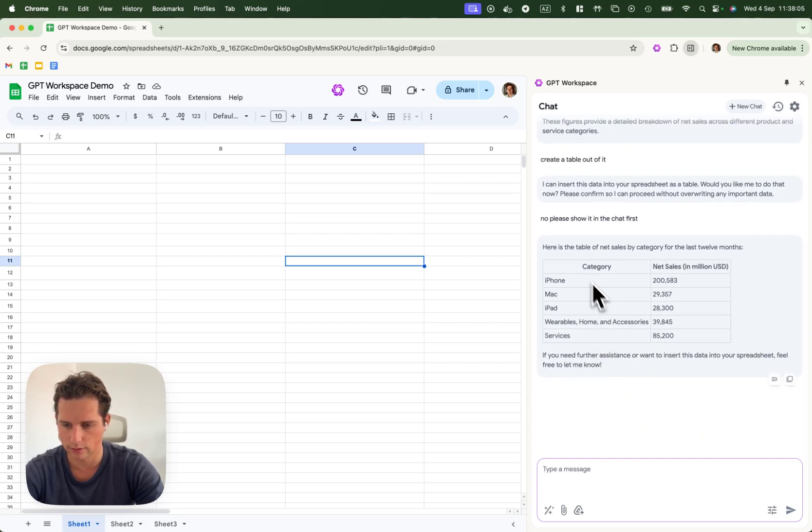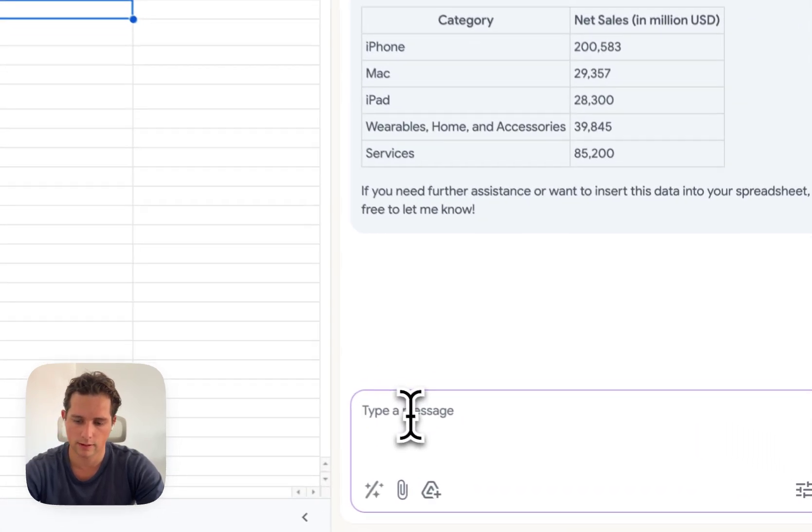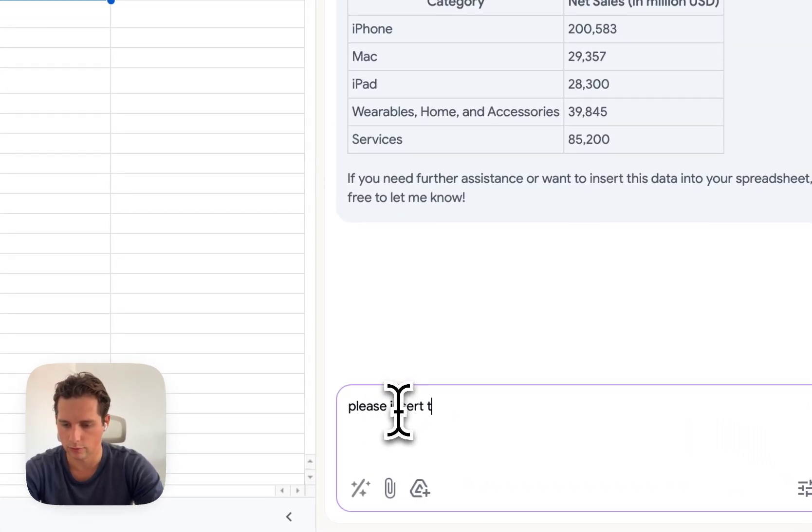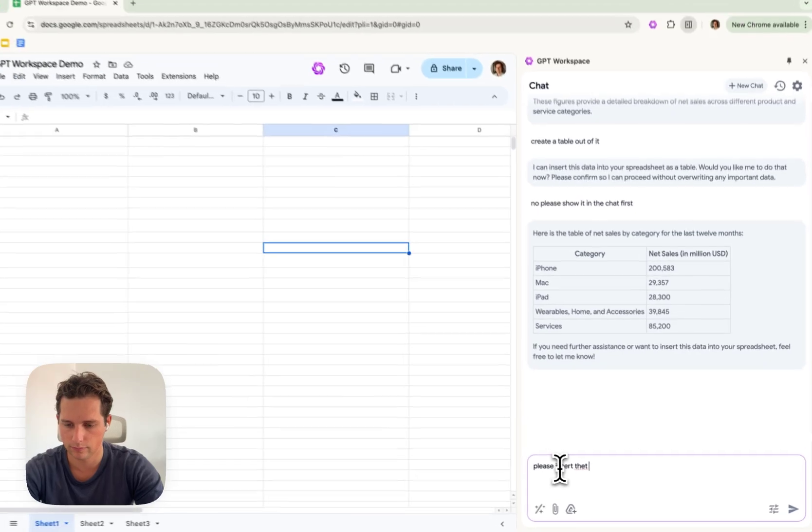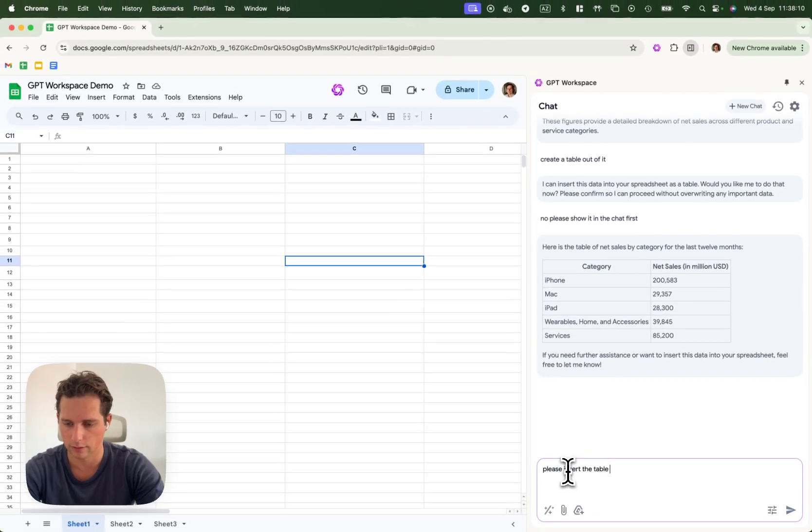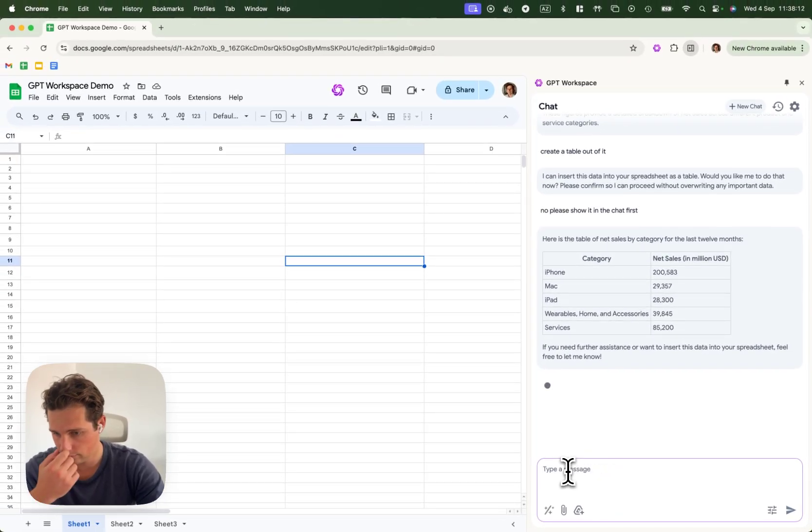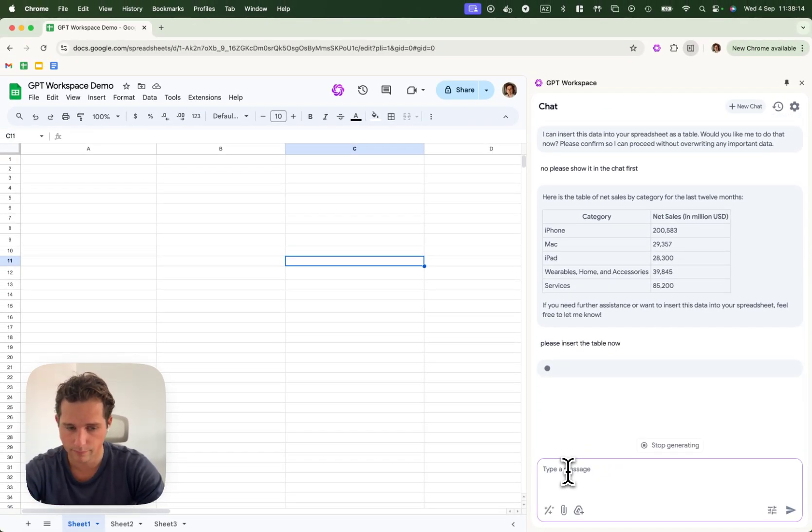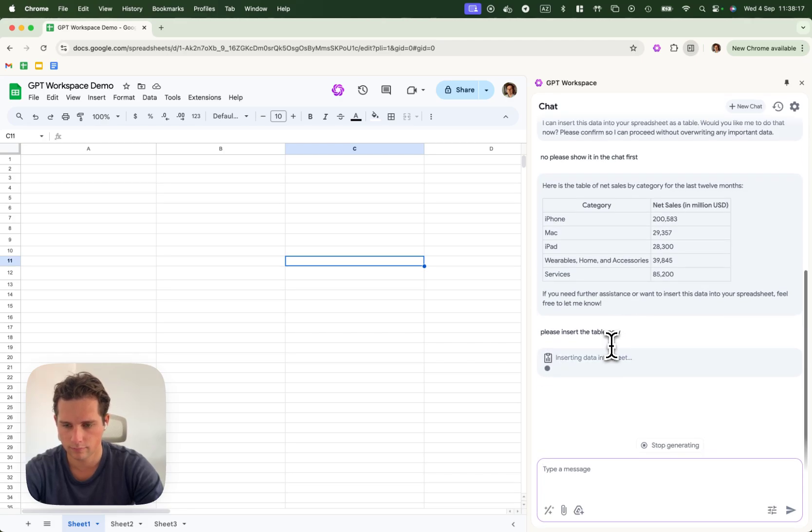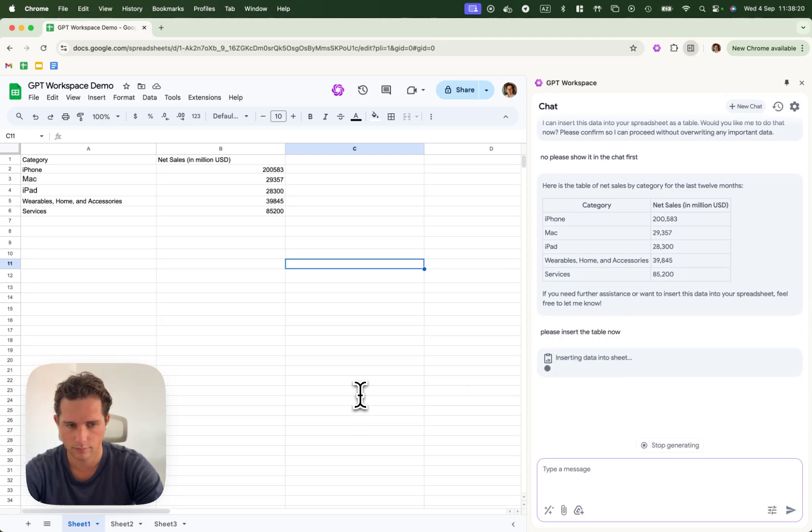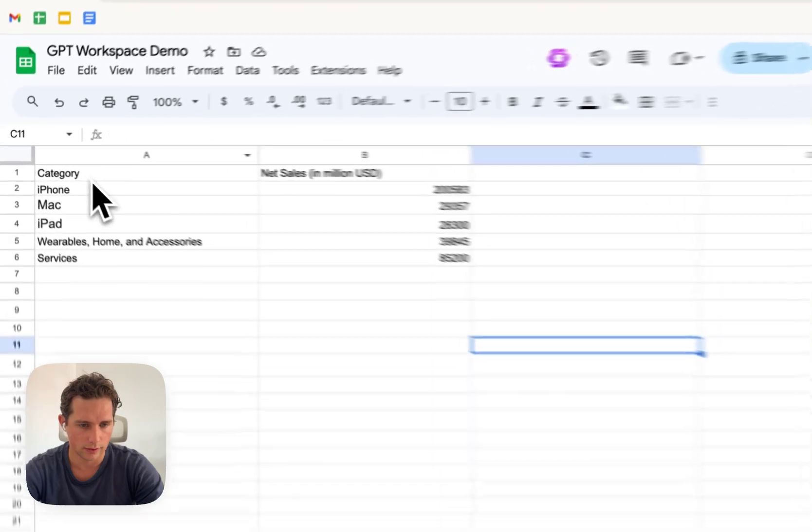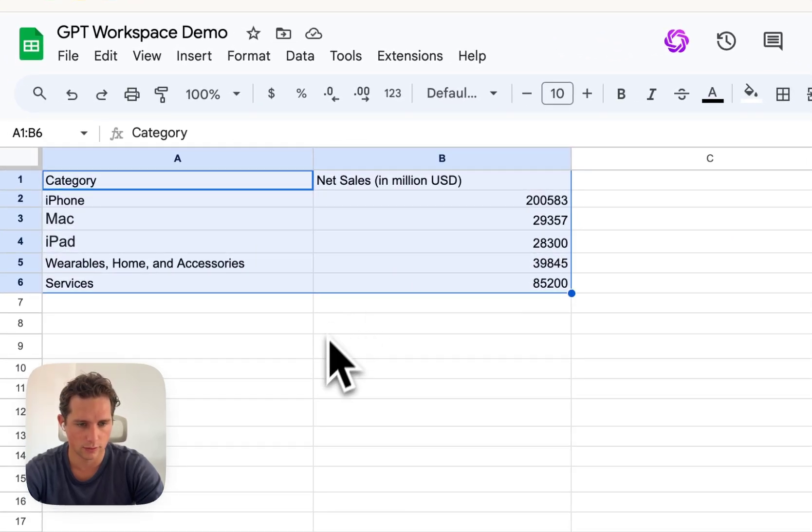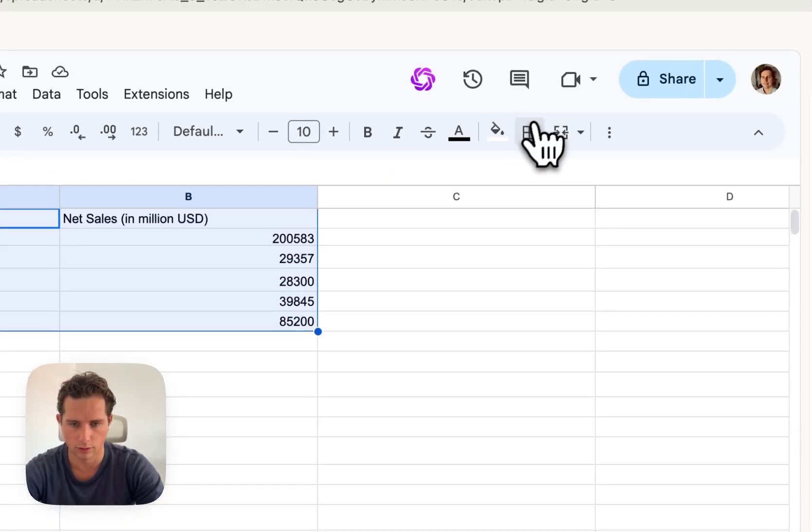Alright, so now it's creating a table. I'm going to say, please insert the table now. Alright, so inserted the data here. So this is pretty cool.